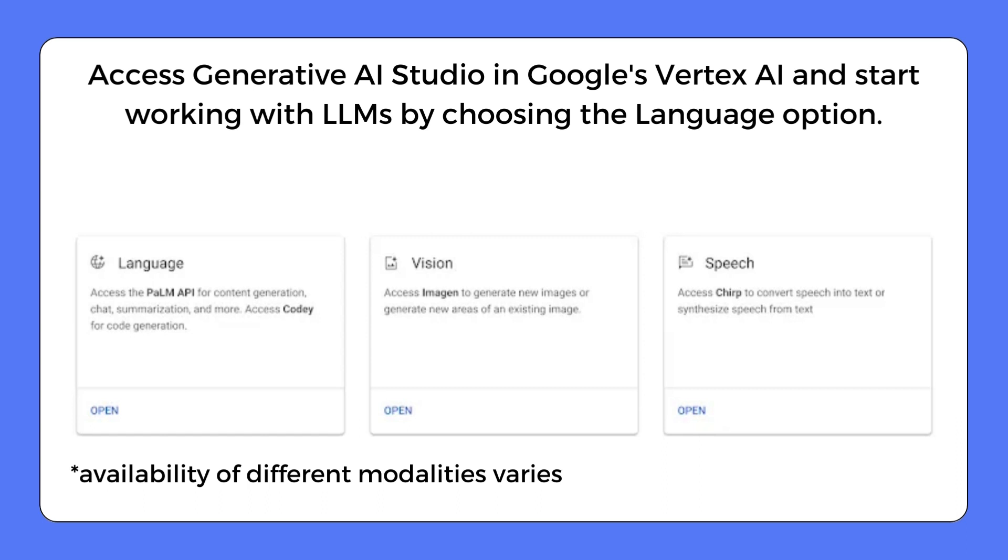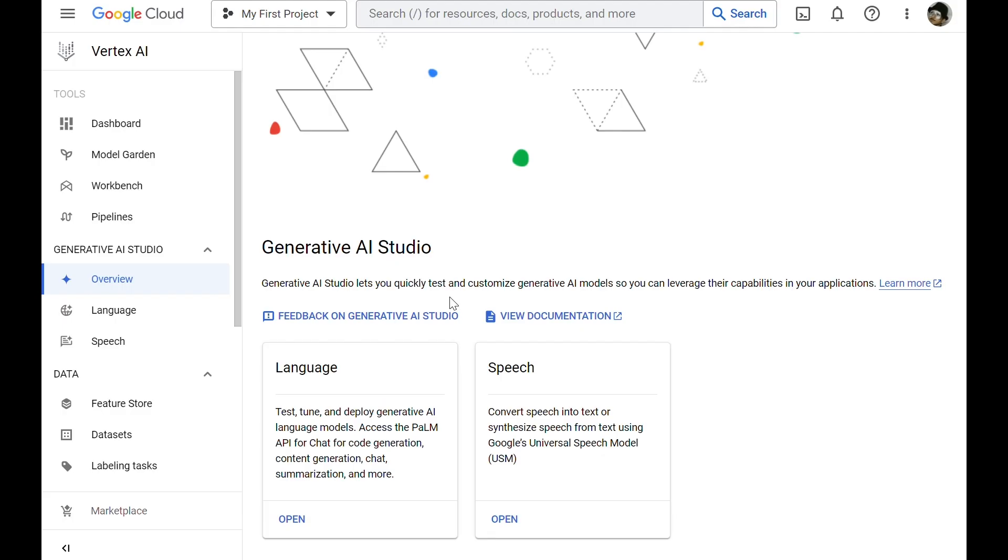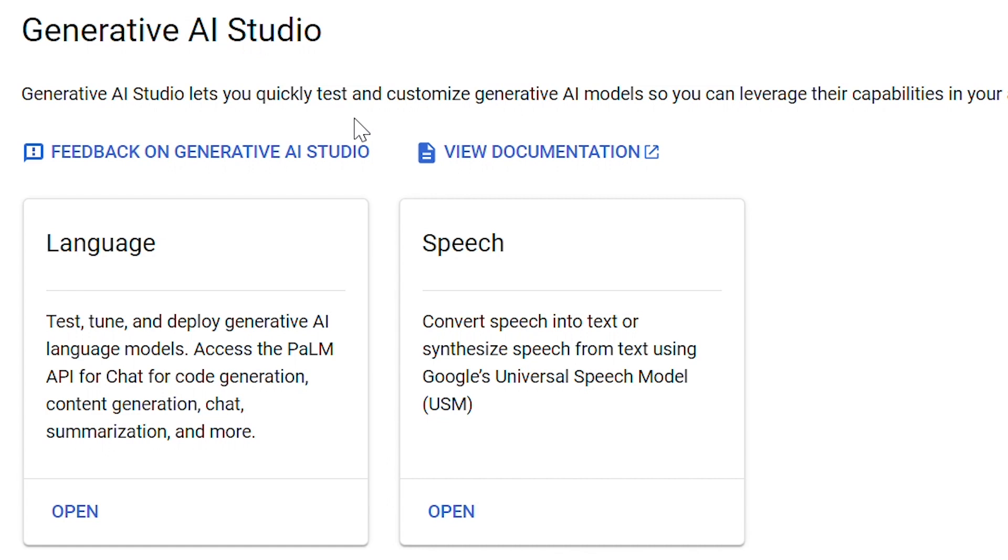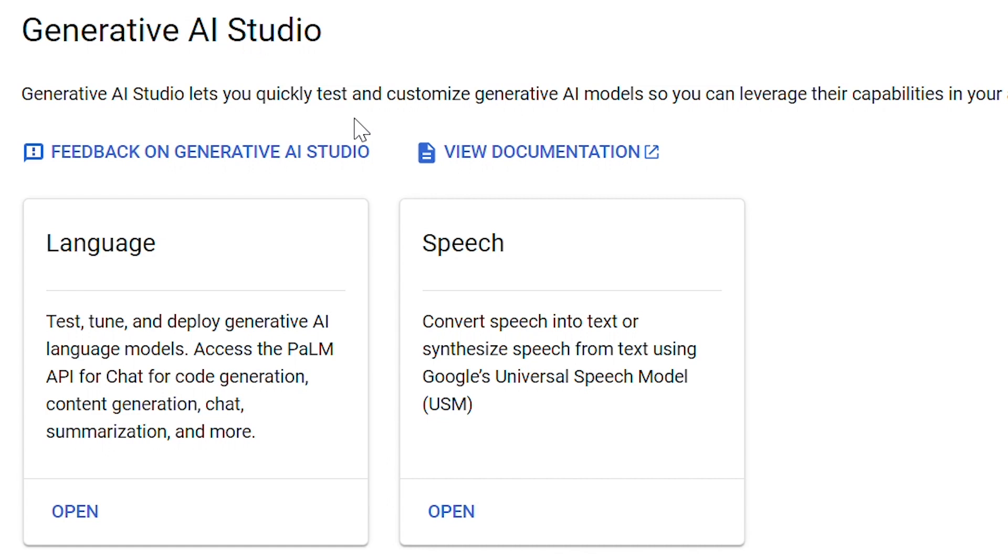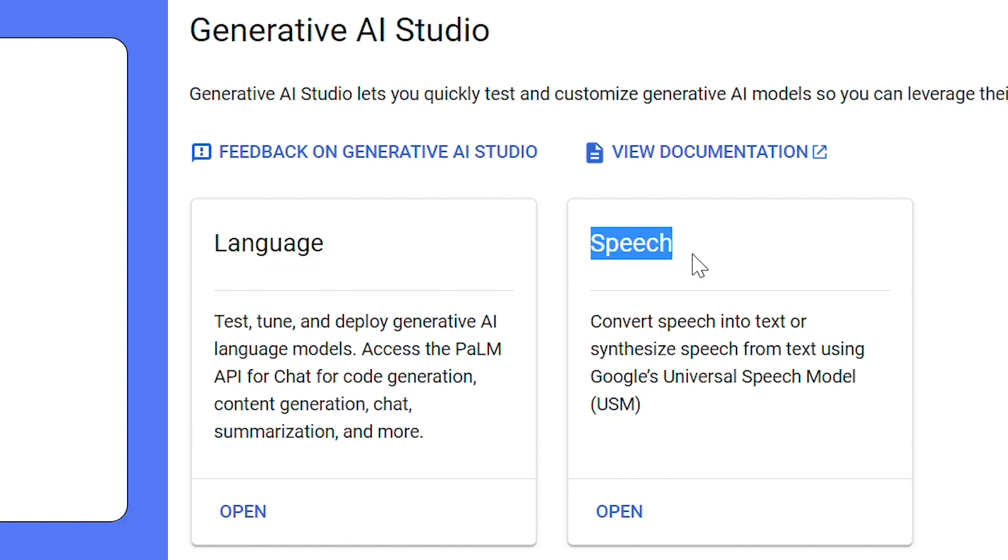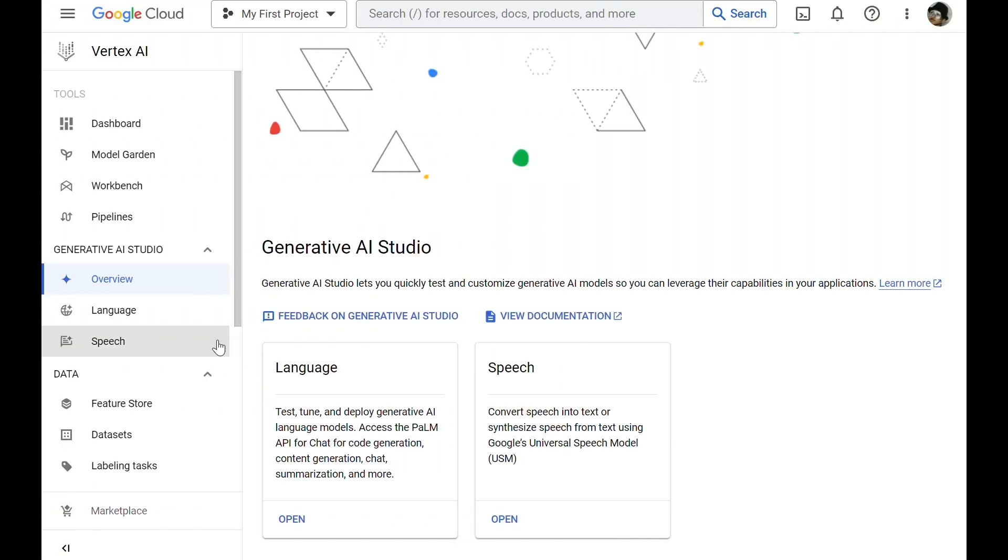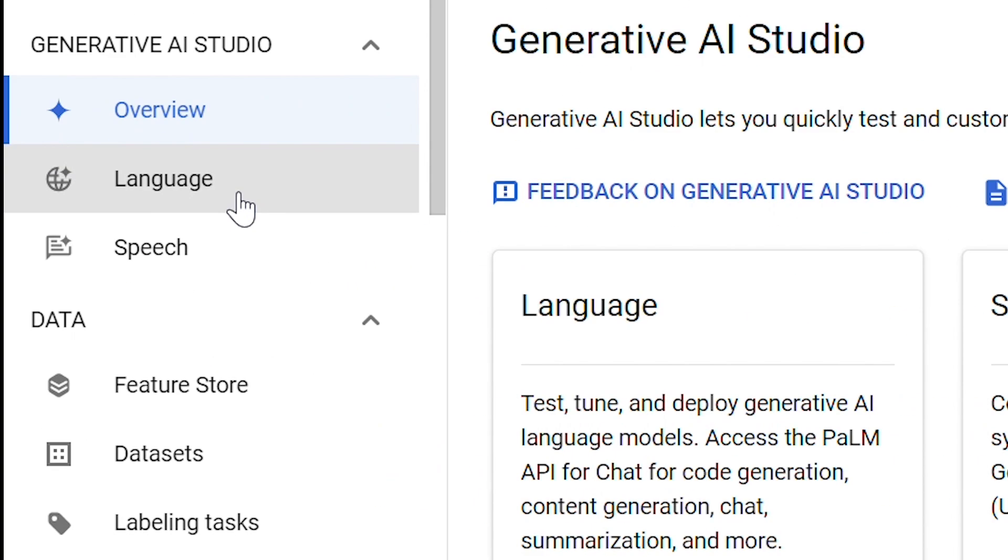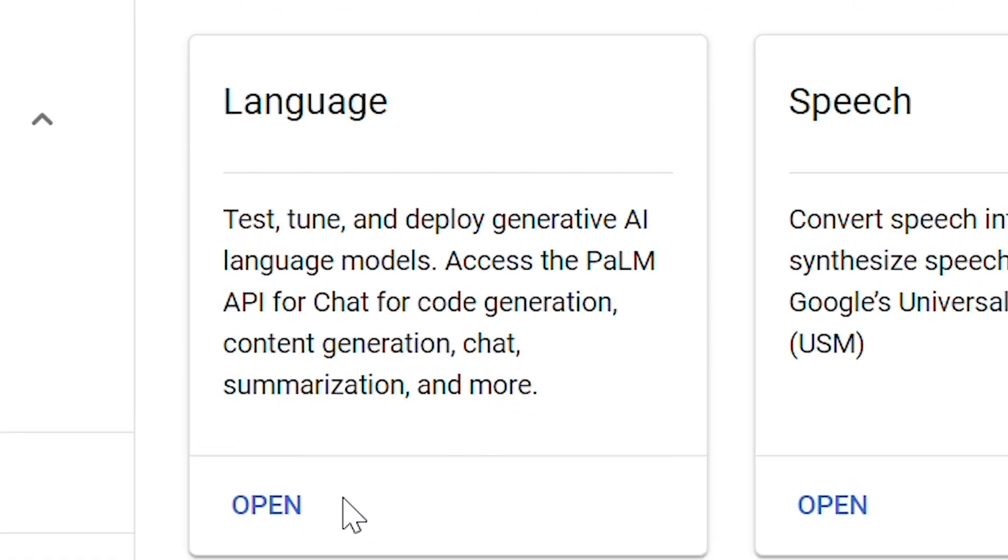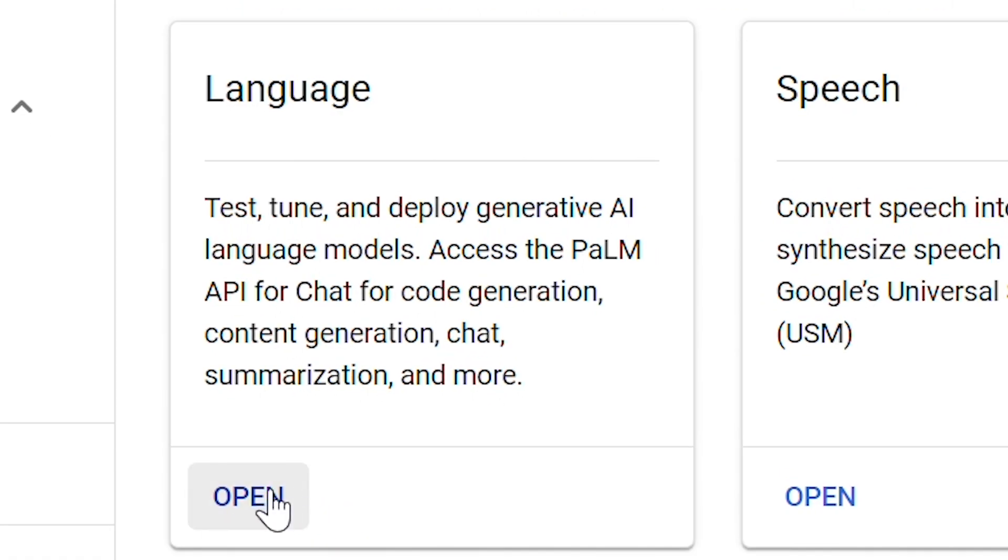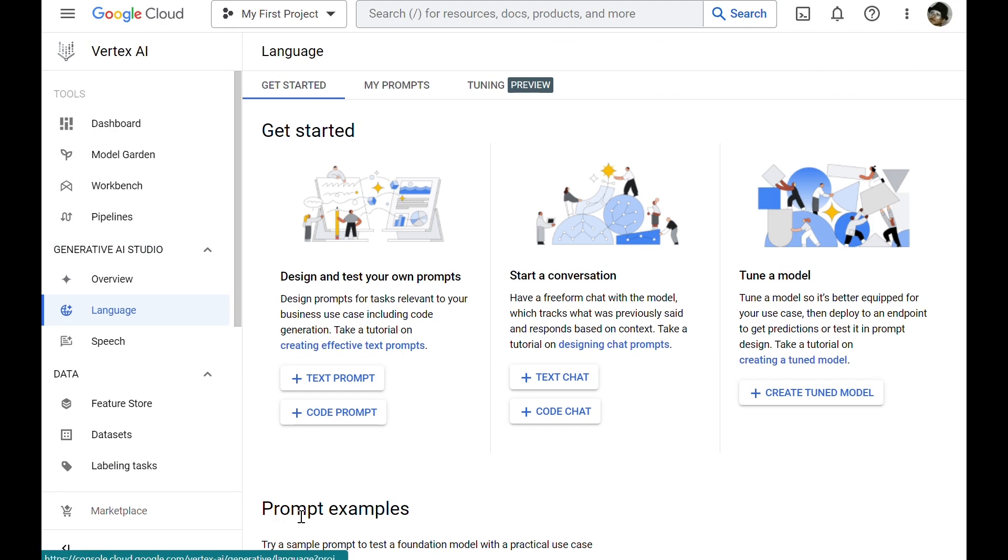For example, you can see that at the time of recording this video, I do not have access to vision models. So let's focus on language and speech. Let's focus on language for now. You can either click the language from the menu on the left, or open button at the bottom of the language box.